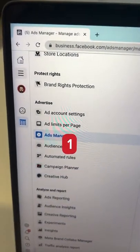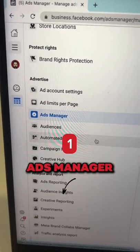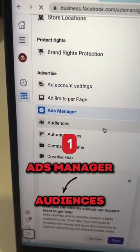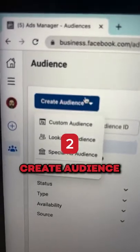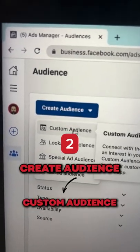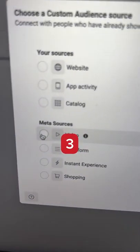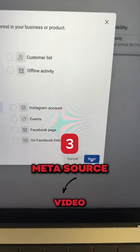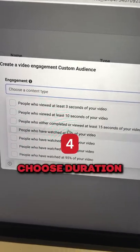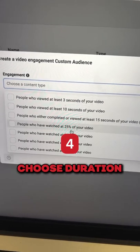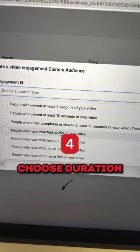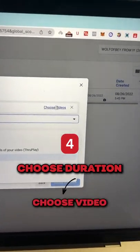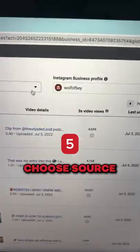Step one: in your Facebook Ads Manager, go to Audiences. Step two: create audience, custom audience, and then press on the Meta source Video and press Next. Choose the duration you want your audience to have completed from your previous videos, then press on Choose the Videos and choose the source of the video.